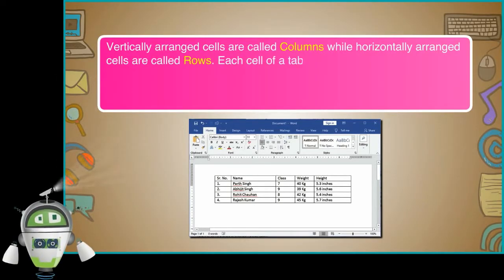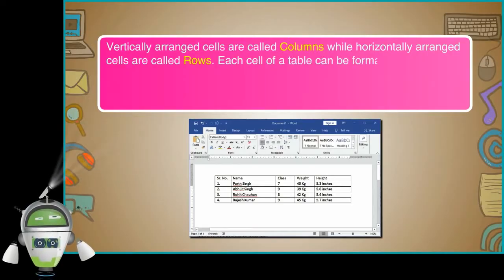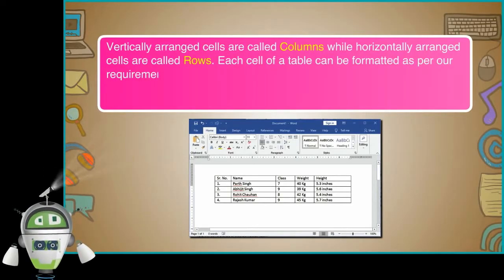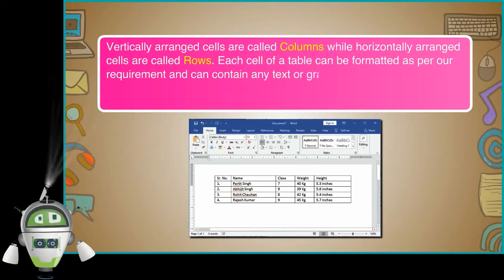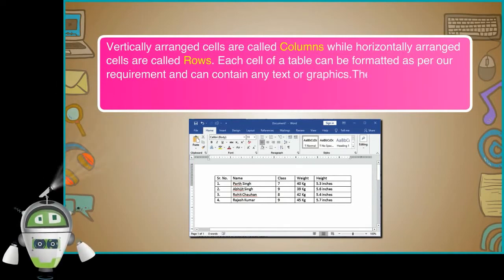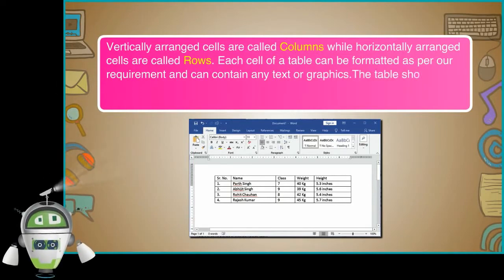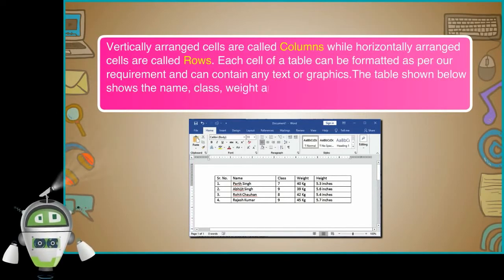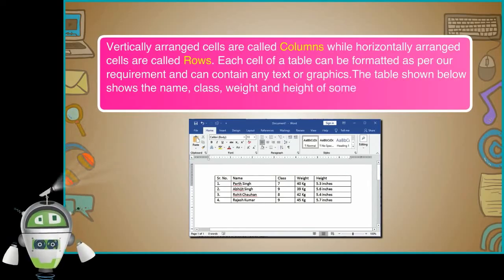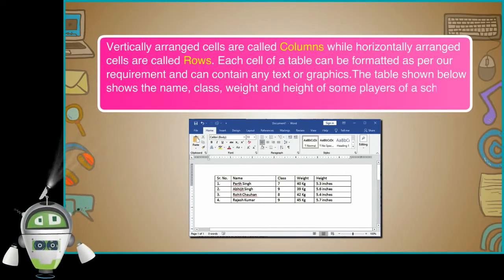Each cell of a table can be formatted as per our requirement and can contain any text or graphics. The table shown below shows the name, class, weight and height of some players of a school hockey team.